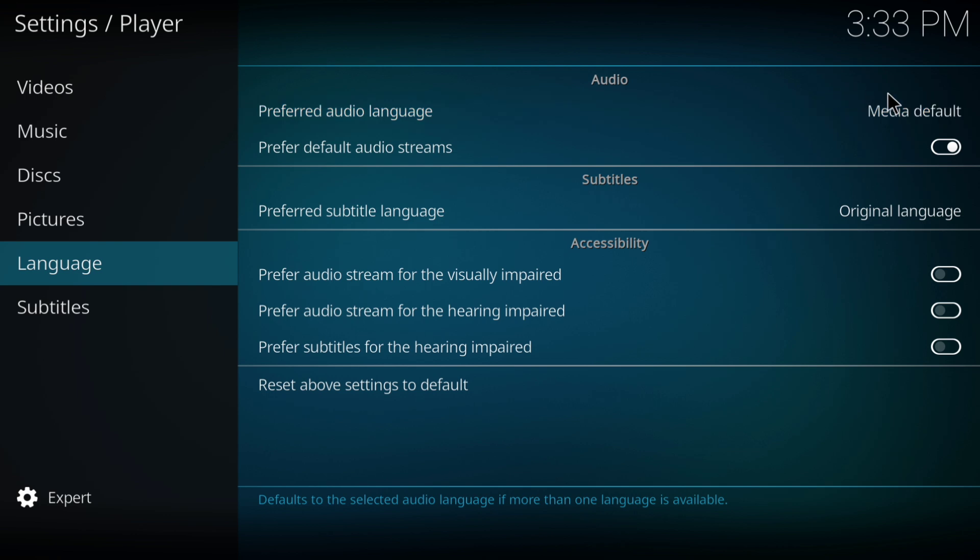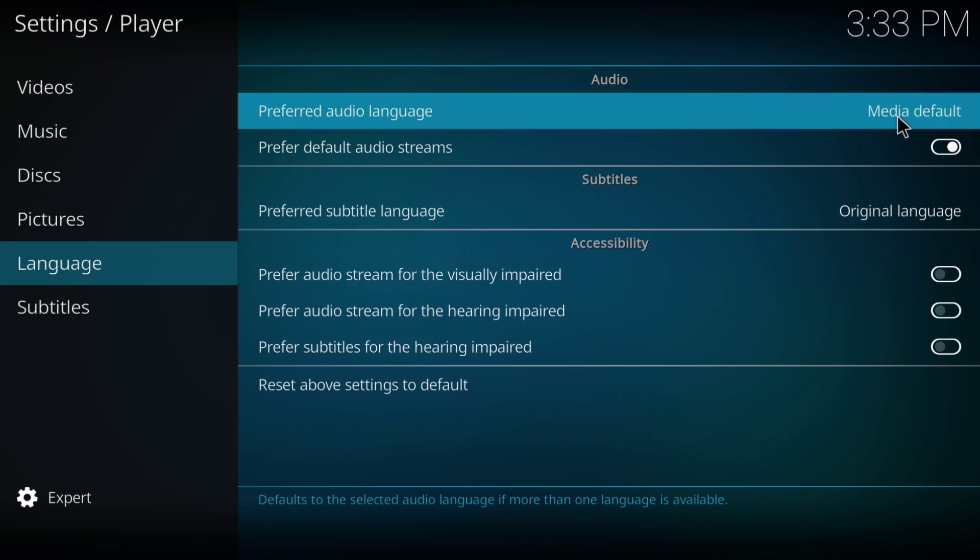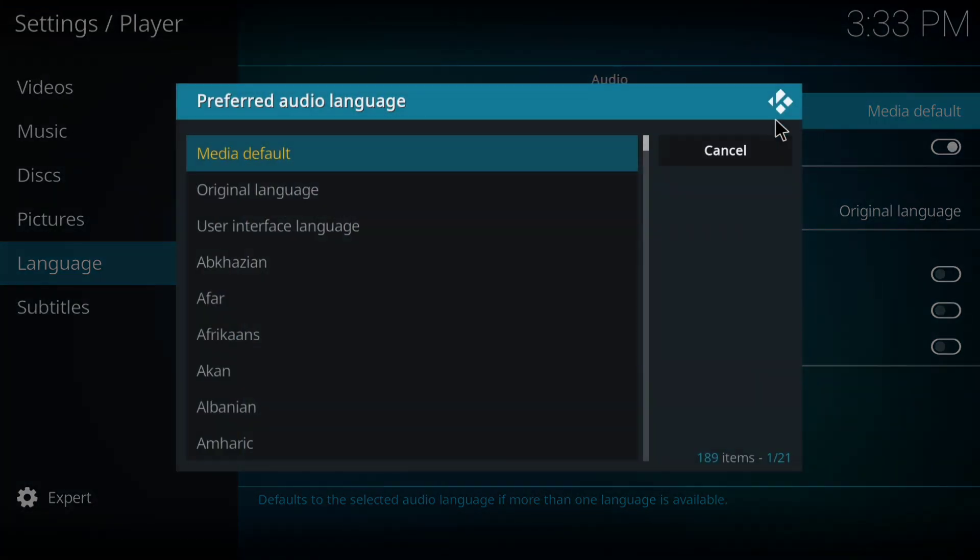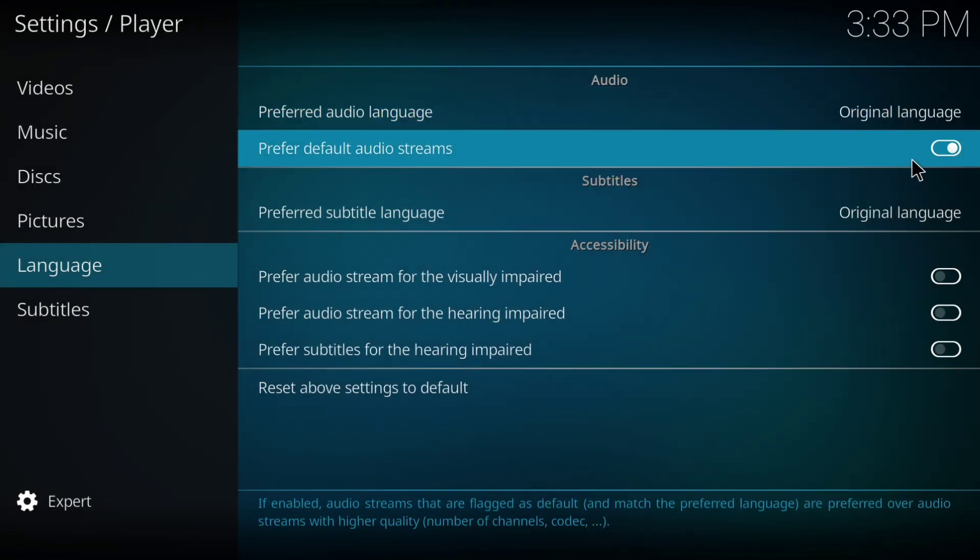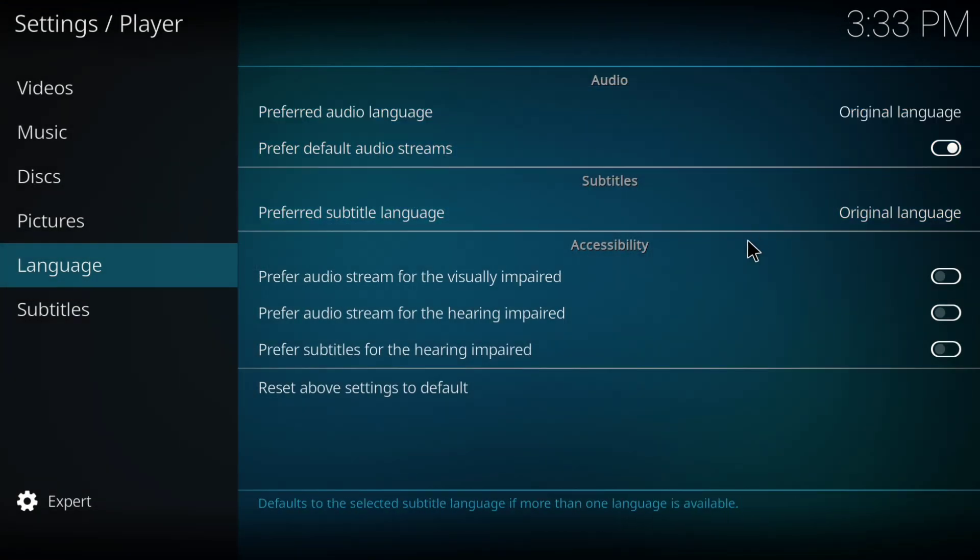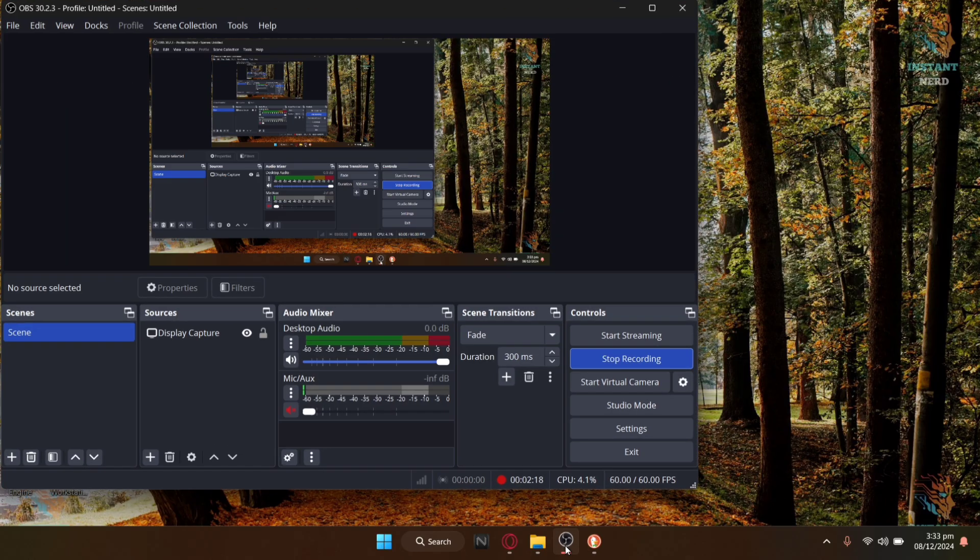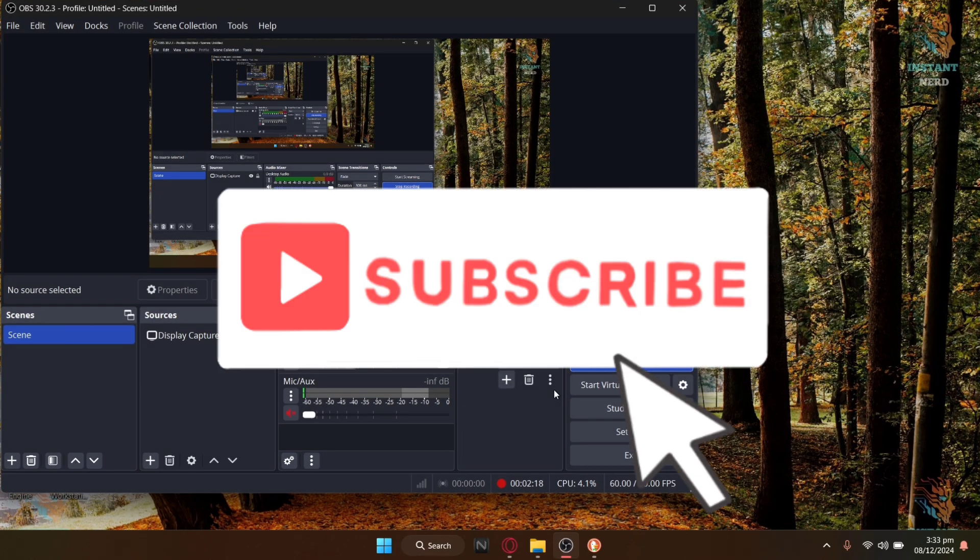Navigate to the language section and in preferred audio language, set it to original language. That's it. By following these steps, you will optimize Kodi for faster performance and reduce buffering. If you enjoyed this video, then make sure to give it a thumbs up and subscribe to this channel.